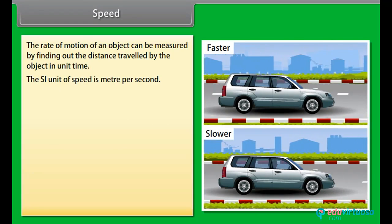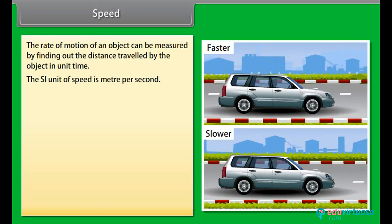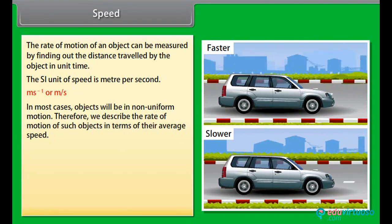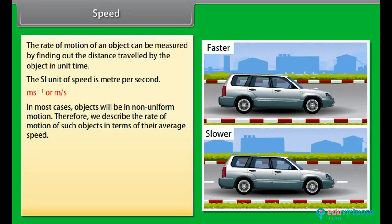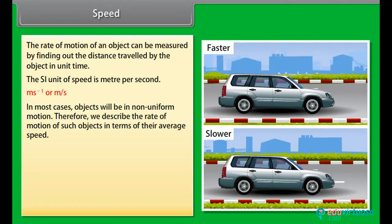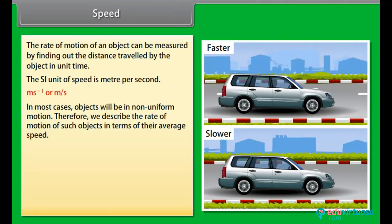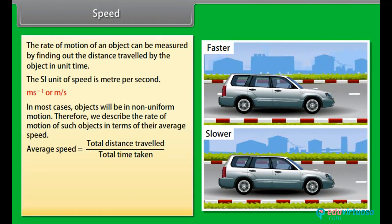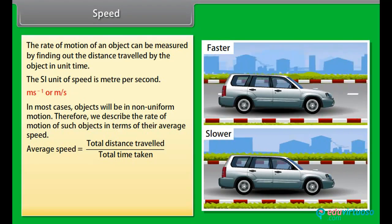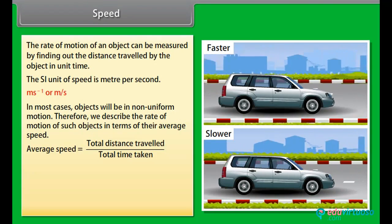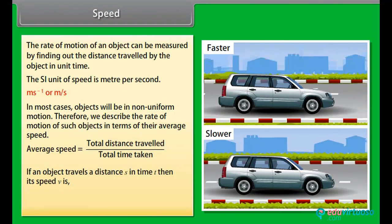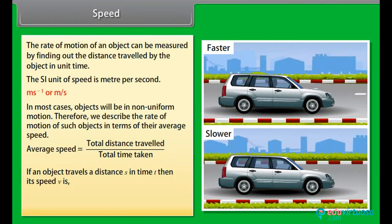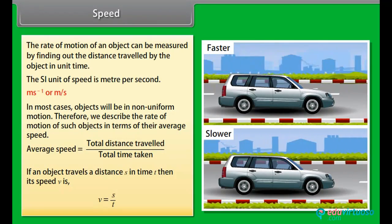The SI unit of speed is meter per second. In most cases objects will be in non-uniform motion, so we describe the rate of motion of such objects in terms of their average speed. The average speed of an object is obtained by dividing the total distance traveled by the total time taken. If an object travels a distance S in time T, then its speed V is V = S / T.